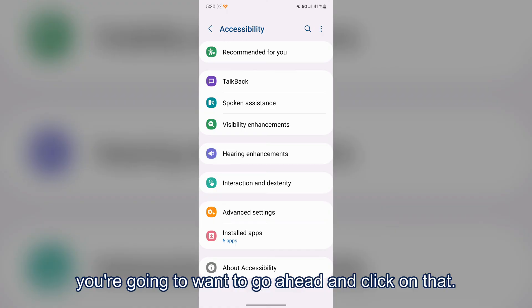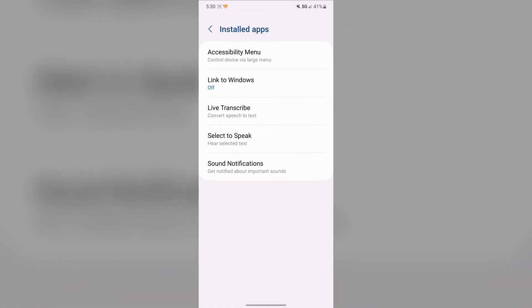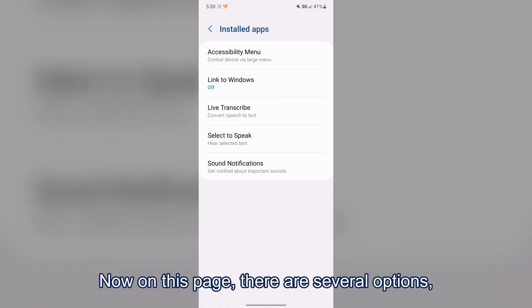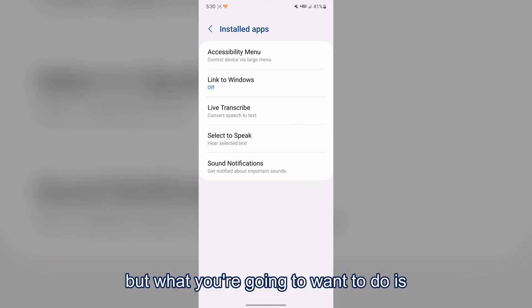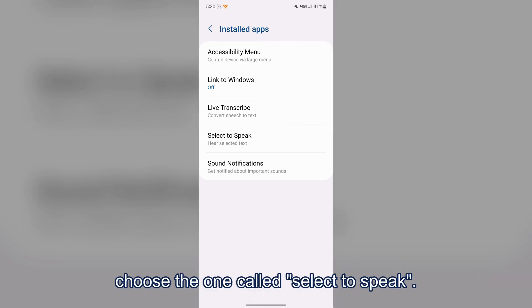Near the bottom of the Accessibility page, there's something called Installed Apps — click on that. On this page there are several options, but choose the one called Select to Speak.